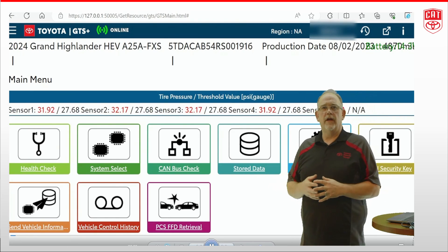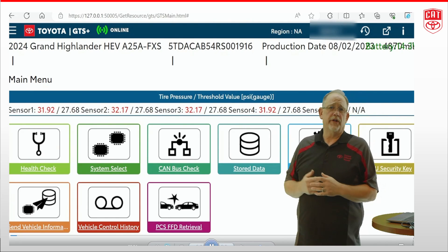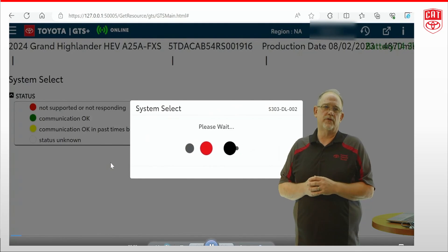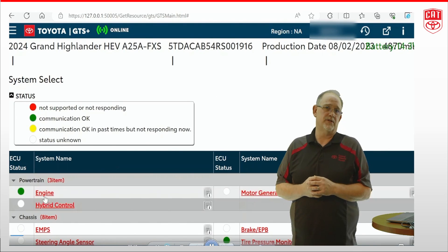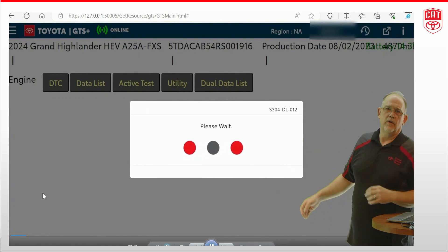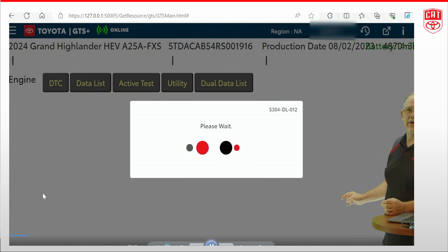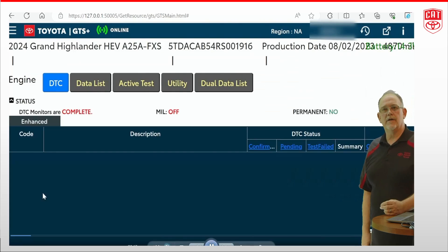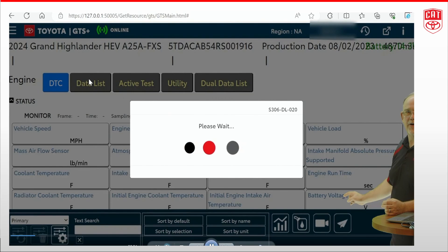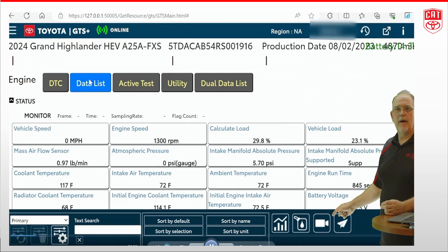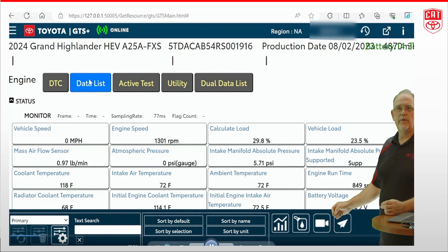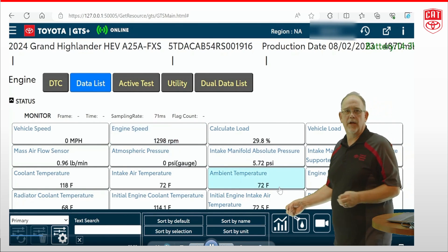We're going to bring up the live data for the vehicle we're currently connected to. We're going to go into the Engine ECM and bring up some live data so that I can show you where the snapshot icon is located. It looks like a little camera located directly behind me down here. Once we get our data to come up, there's that little camera icon — that is our snapshot tool. If we click on that, it's going to bring up our snapshot configure menu.